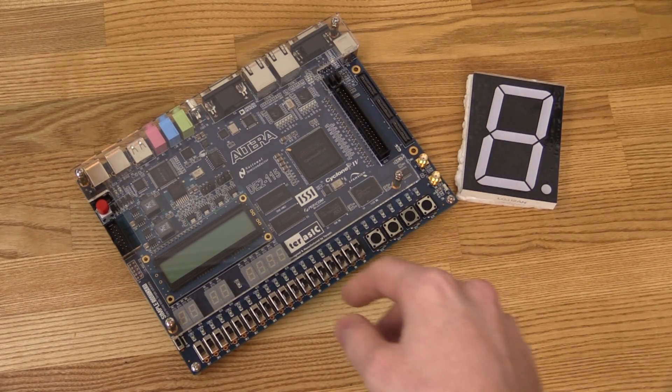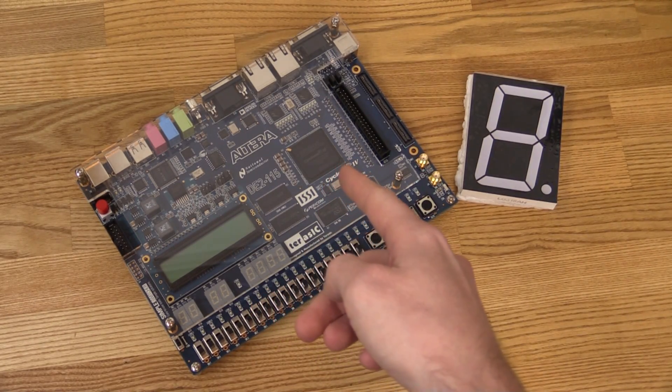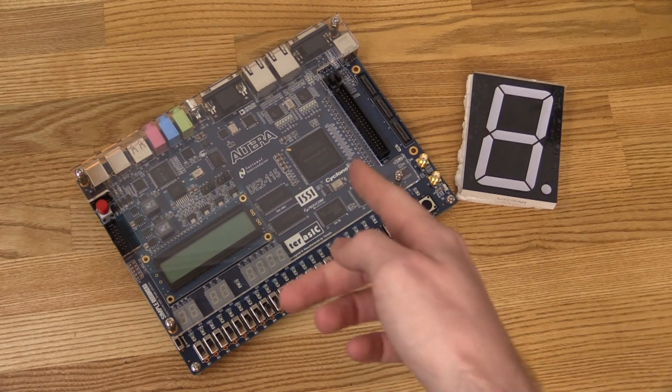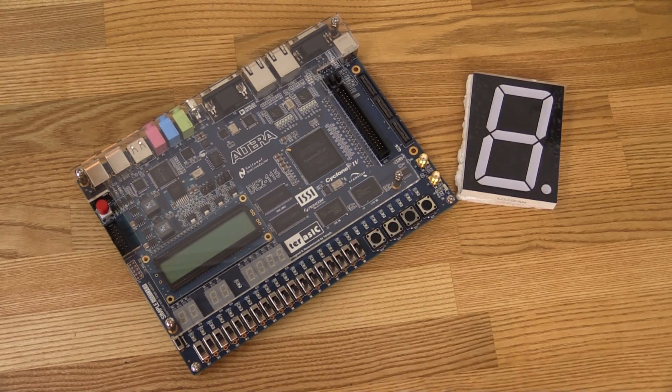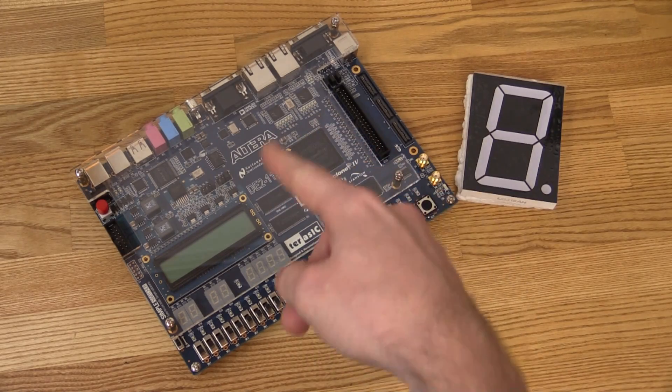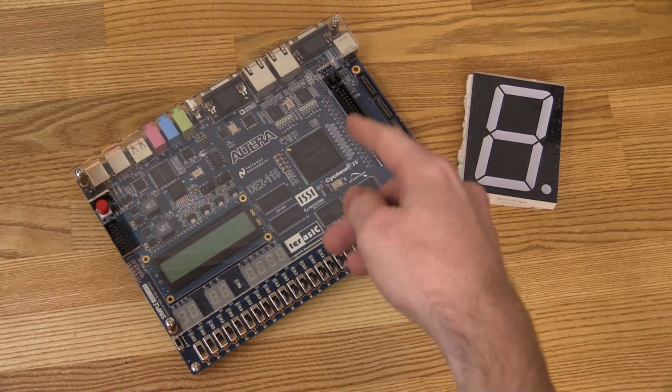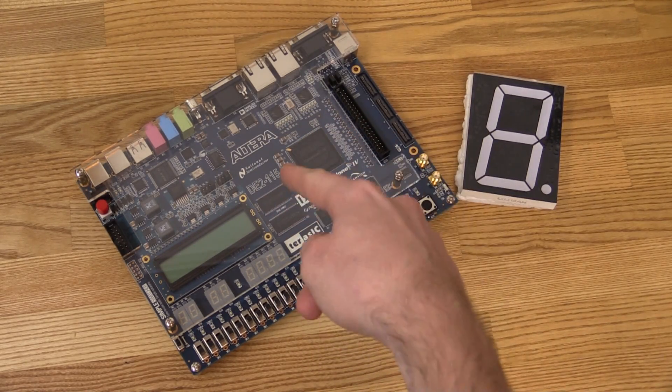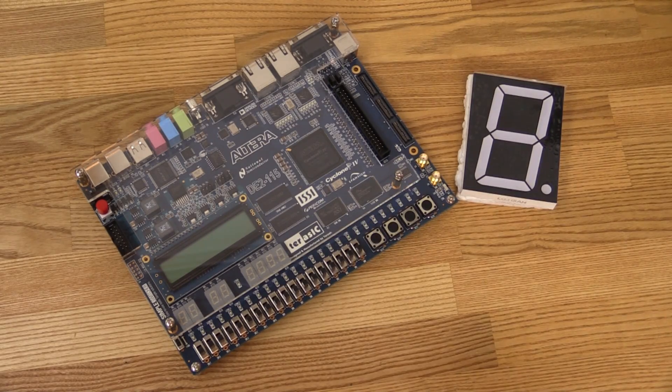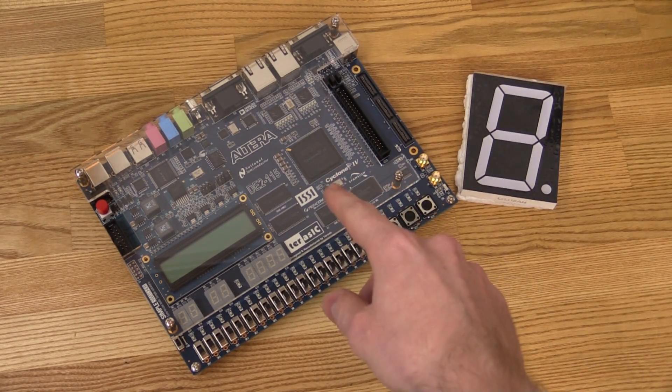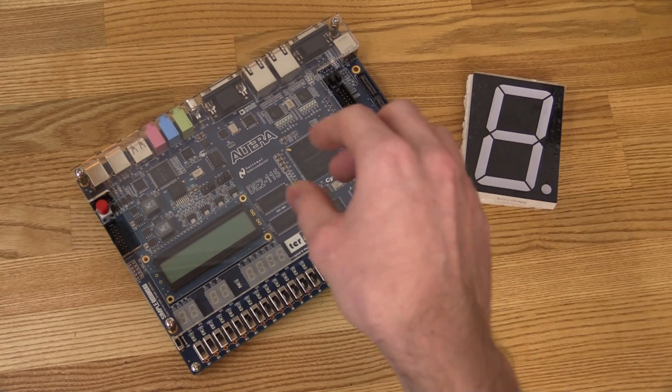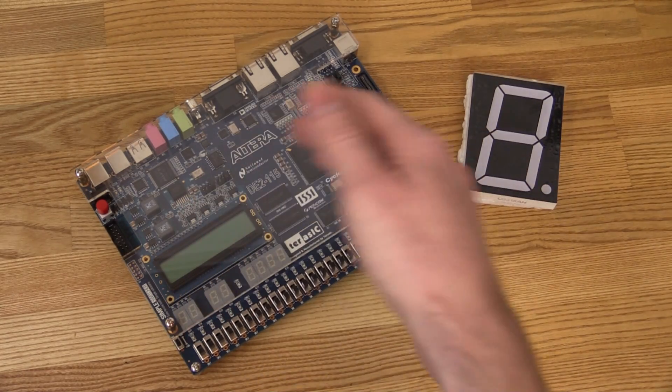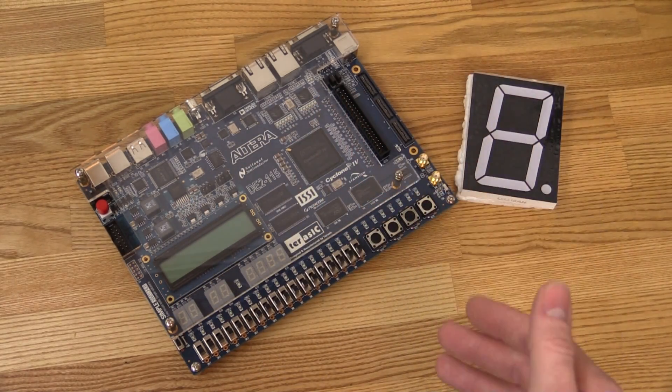So first we will take a look at what exactly FPGAs are and what we can use them for. Then we will take a look at how to write the programming code that we need to define the hardware that should be inside an FPGA. Then we will write a few different hardware blocks that can substitute a function that we could think of as a regular chip.